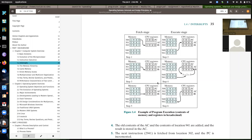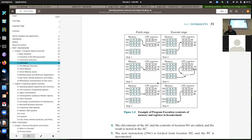The program counter points to something in memory, and whatever it points to gets fetched from primary memory — from RAM. That's the fetch stage, which is relatively simple compared to the execute stage. The execute stage is whatever instruction was fetched gets executed — that's more complex because there are multiple instructions. The CPU chip has to have different things for each type of operation that's supported.